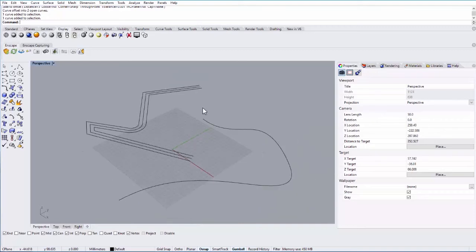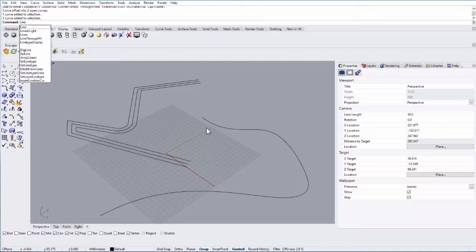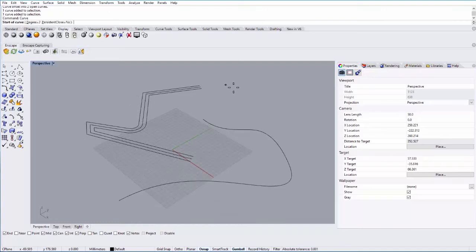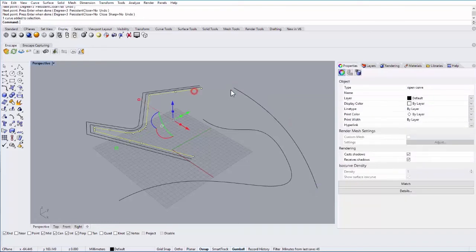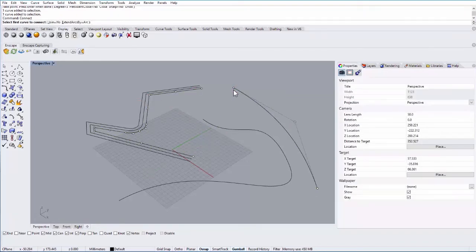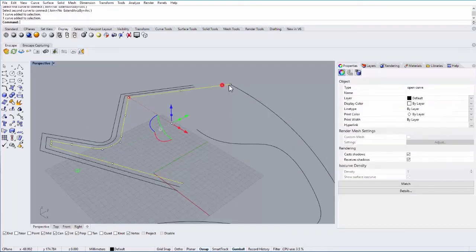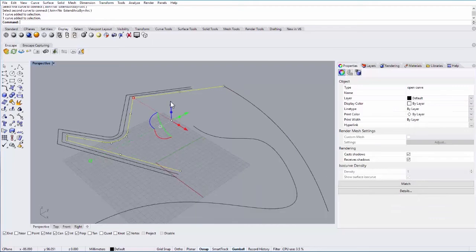Another useful command is Connect. If I draw another line over here and I want to connect these two lines, I can select them both and type in Connect, and it will basically extend both lines until they intersect at that point.